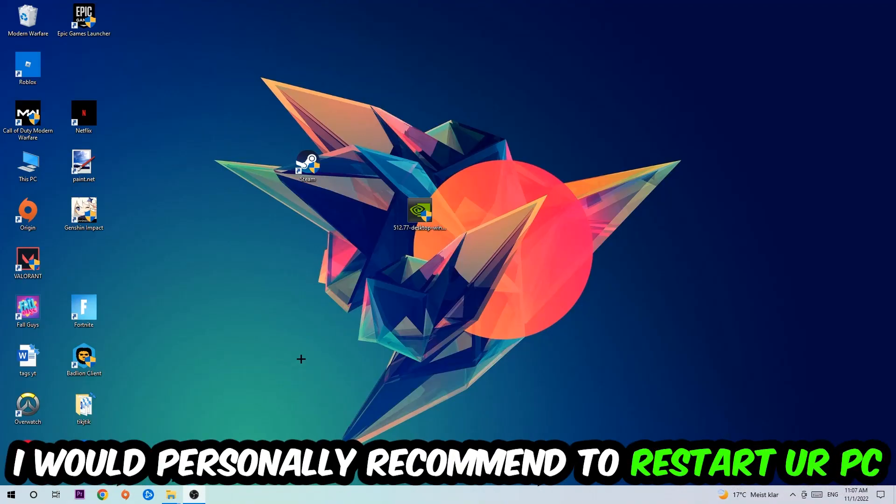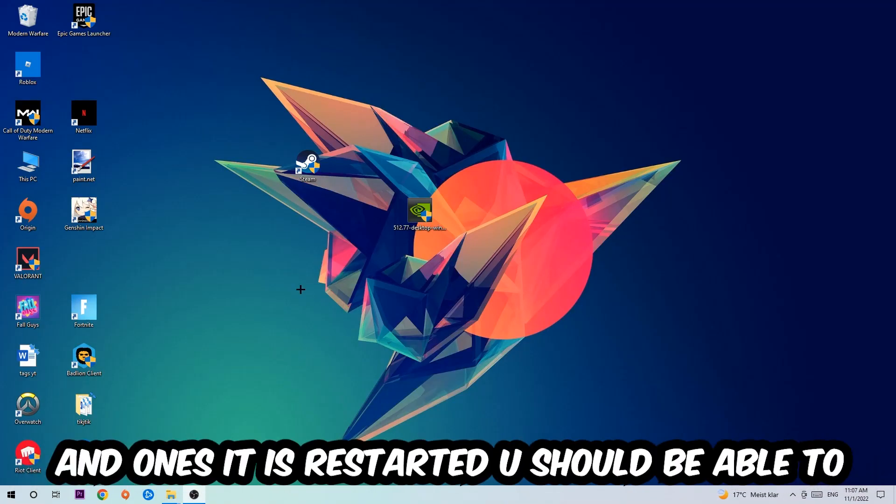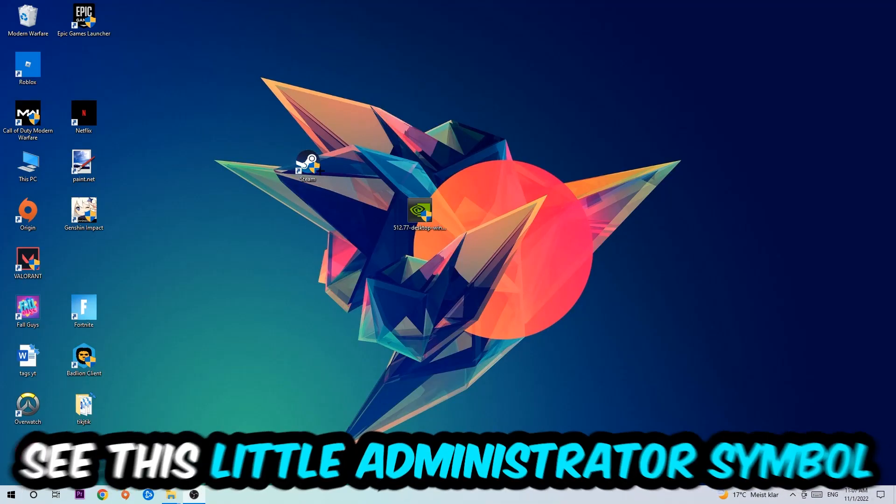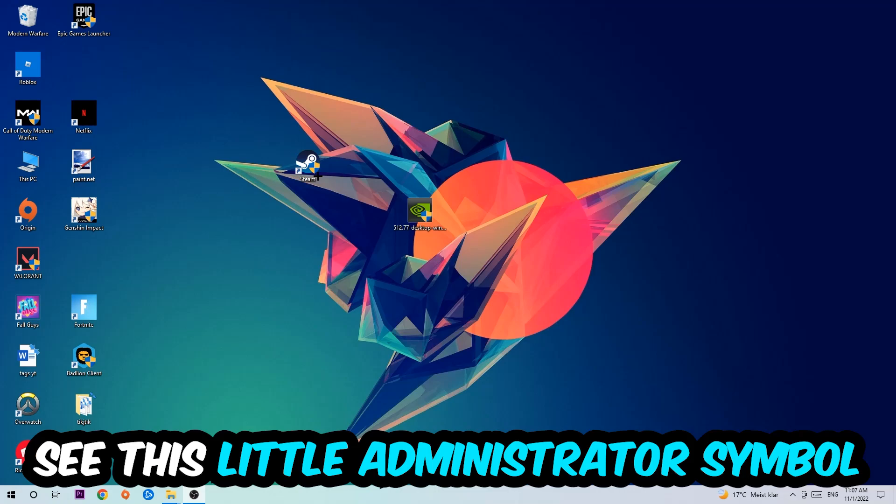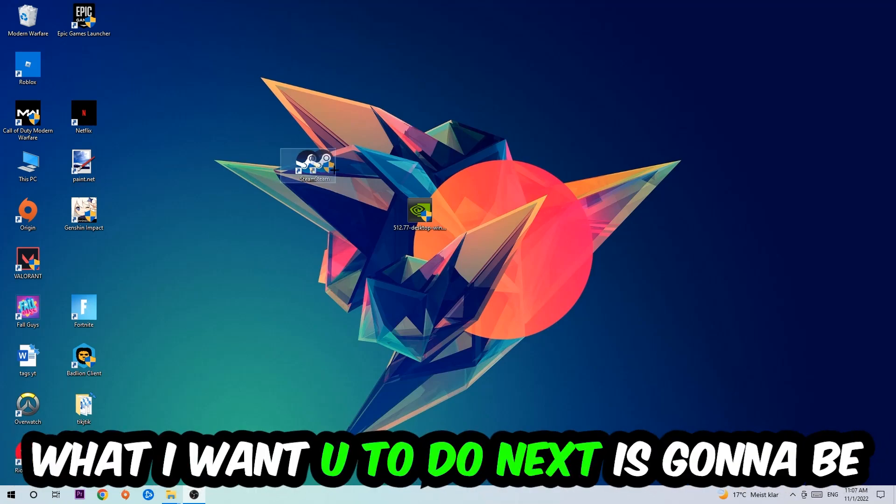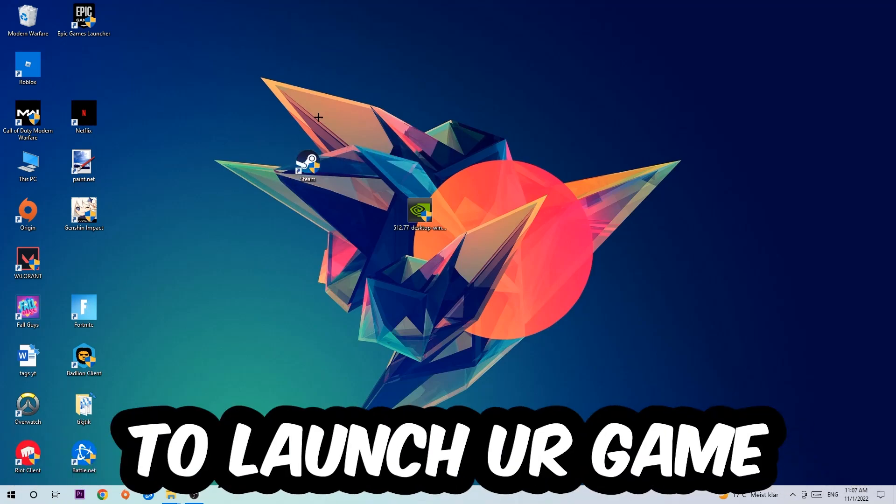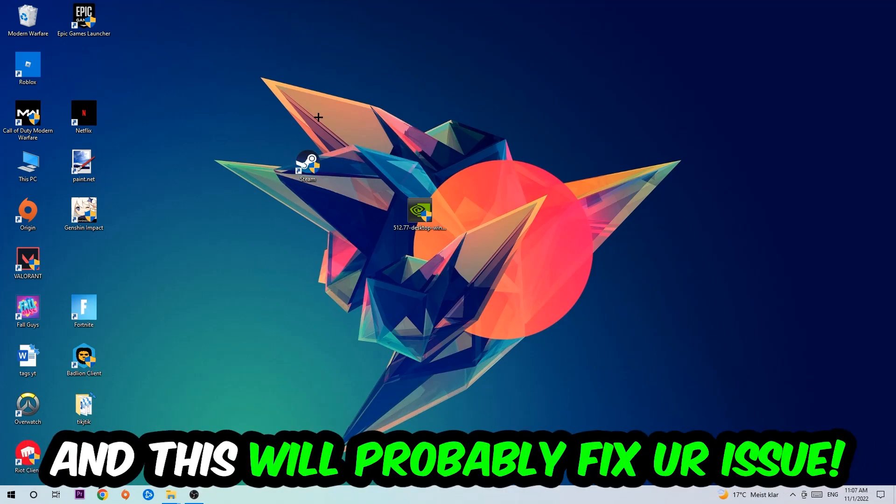I would personally recommend to restart your PC afterwards and once it is restarted you should be able to see this little administrator symbol on your shortcut. What I want you to do next is launch the game over the launcher, and this will probably fix your issue.